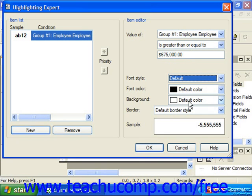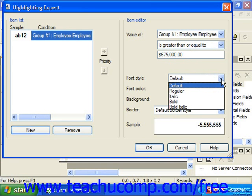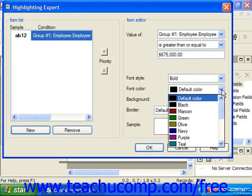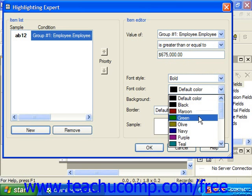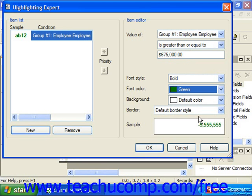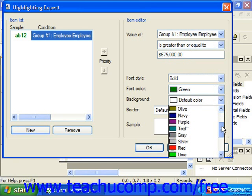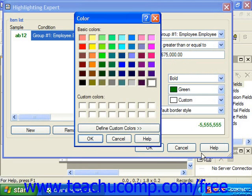Next, choose the formatting to apply to the selected field when the criteria you specified is met. You can use the Font Style dropdown to choose a font style for the display. The Font Color allows you to specify a font color. The Background allows you to choose a background color. In these dropdowns, if the color you want isn't available, you can scroll down to the bottom and choose Custom to launch the color dialog box where you can define your own custom colors.